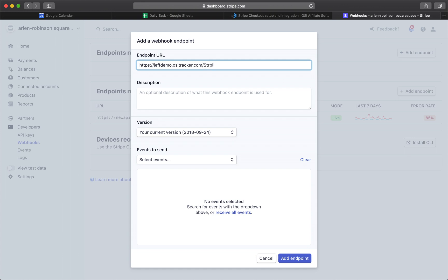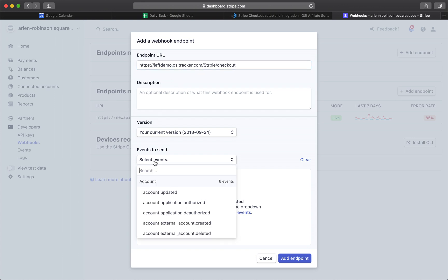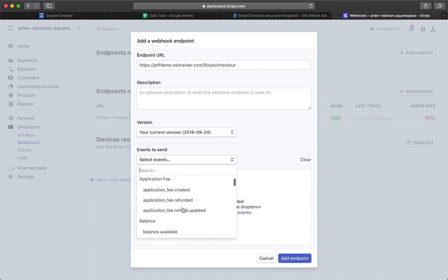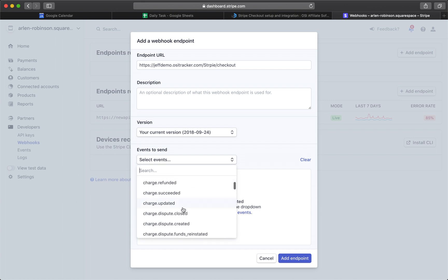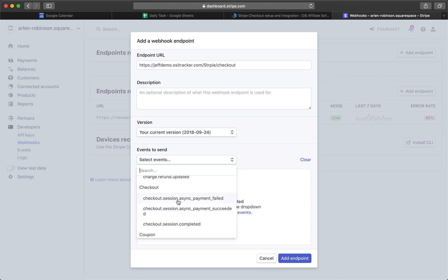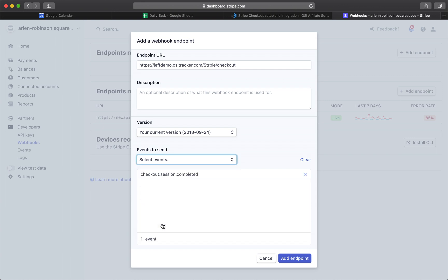Forward slash Checkout. And then for the events, just select Checkout.Session.Completed, this one, and then click on Add Endpoint.